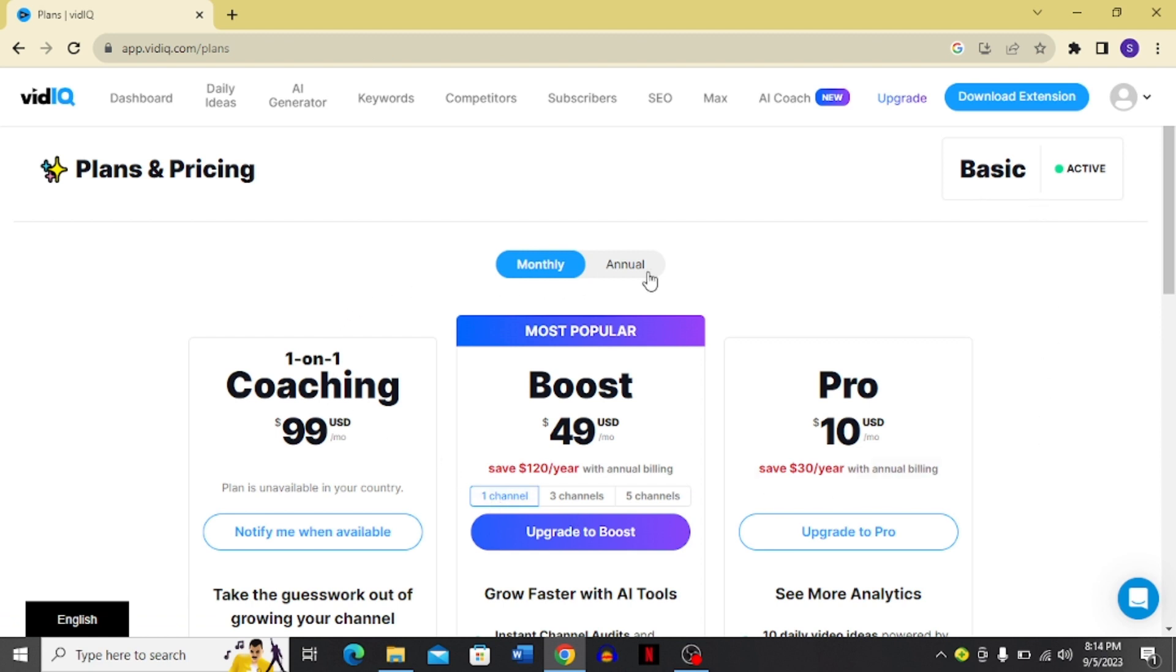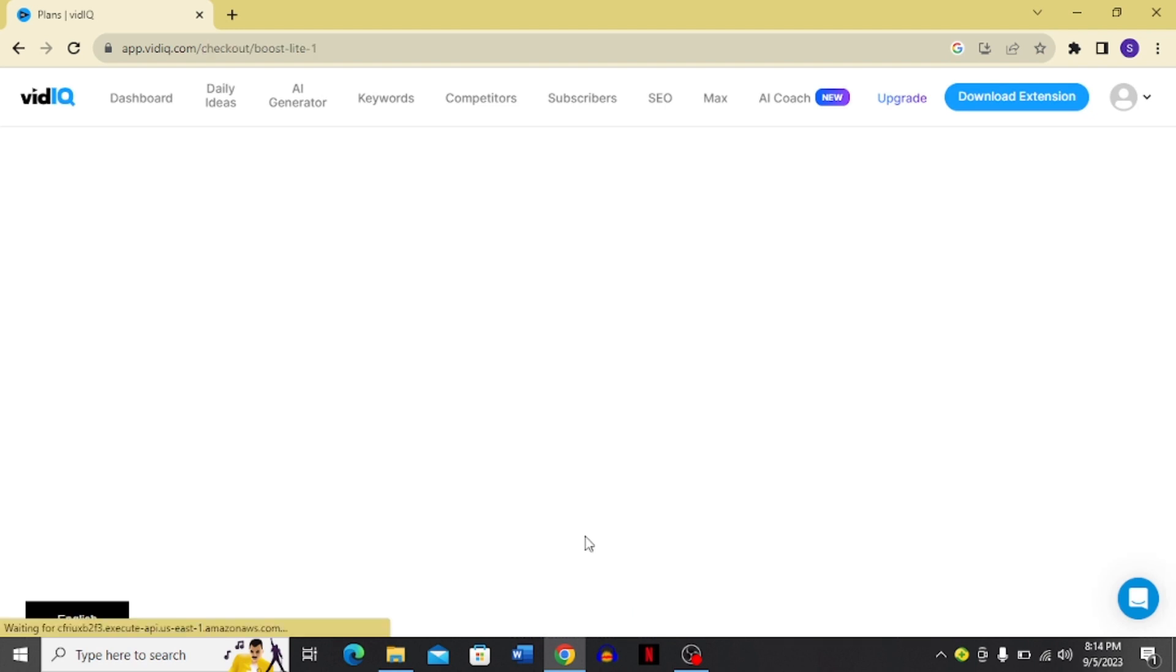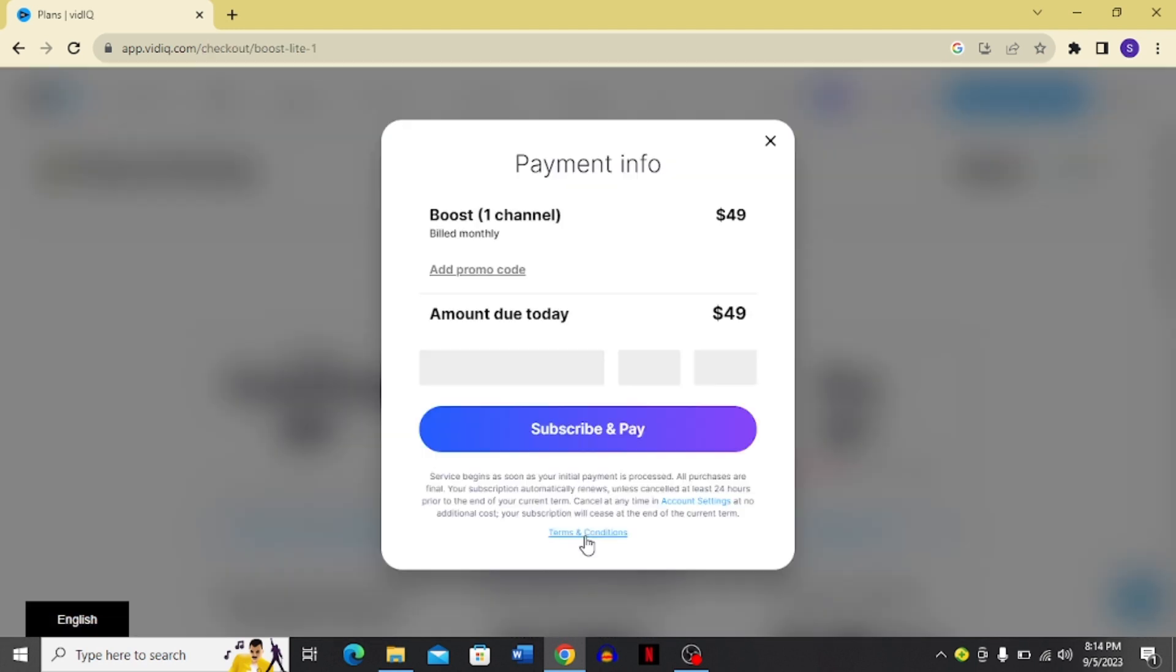You can see I have two options: monthly and annual. I'm going to choose monthly one, and then I'm going to click this upgrade to boost button. Once I click this button, you can see that it brings me to this payment info box.